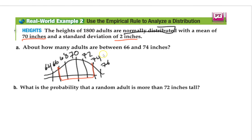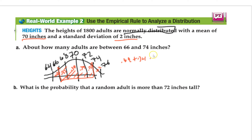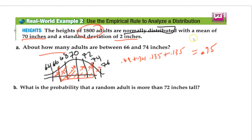Adding up the percentages between 66 and 74: 0.34 plus 0.34 plus 0.135 plus 0.135 gives about 95%. That's the percentage. But the question asks how many adults — there are 1,800 total, so we multiply 0.95 by 1,800 to get our answer.